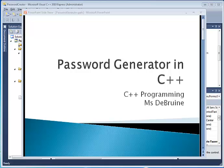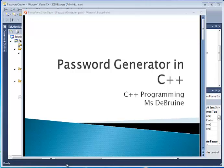Okay students, here's your next big programming challenge. Your assignment is to program in C++ a password generator.